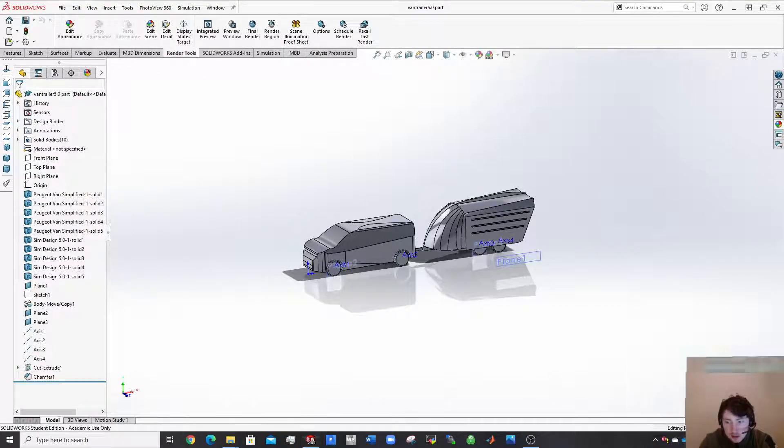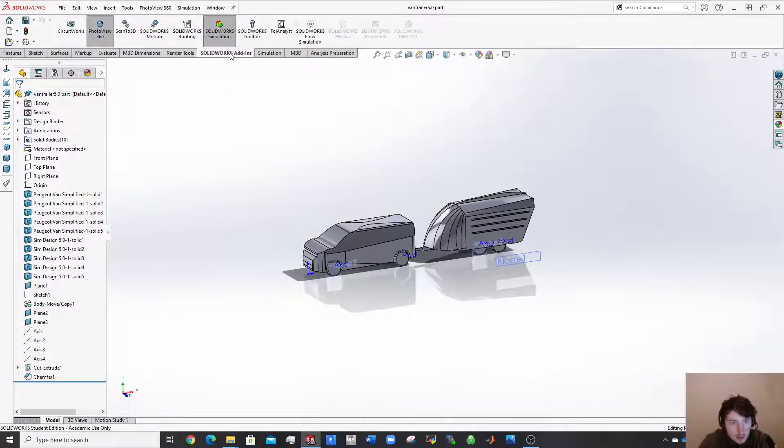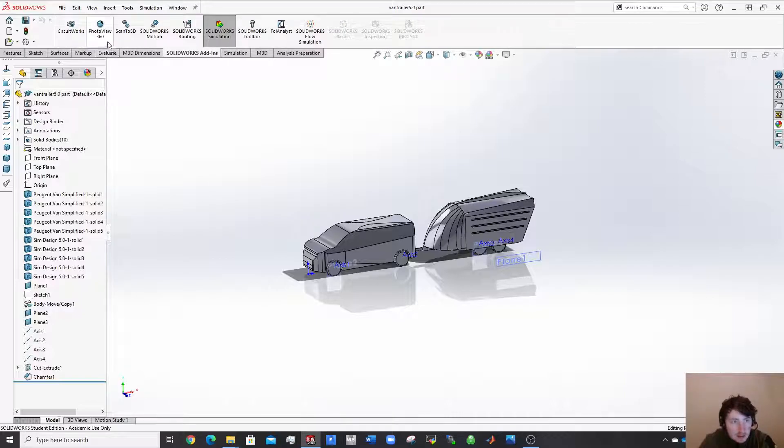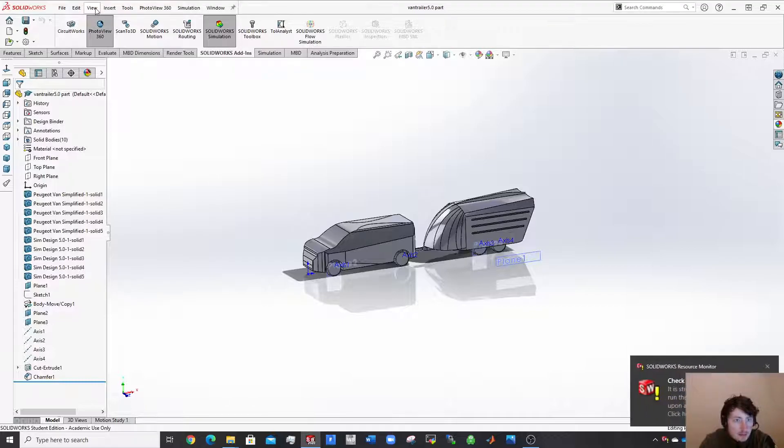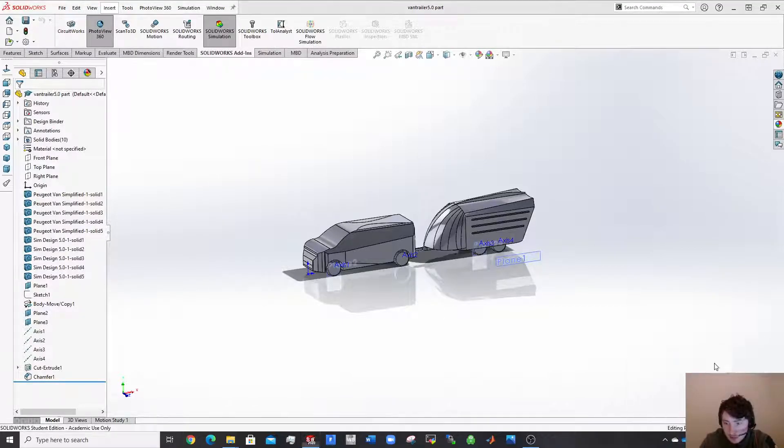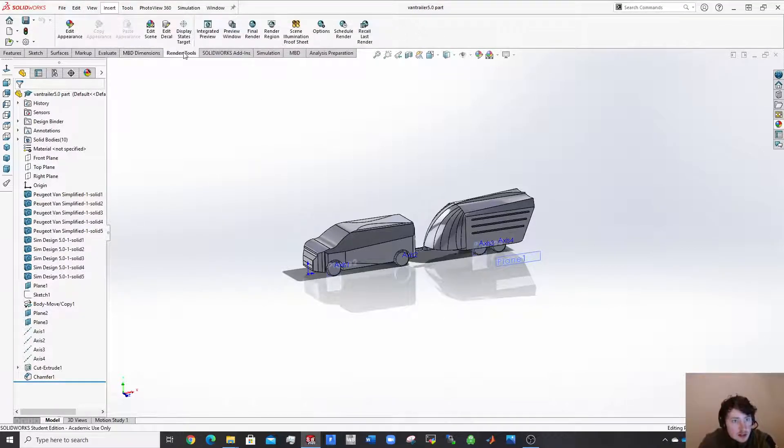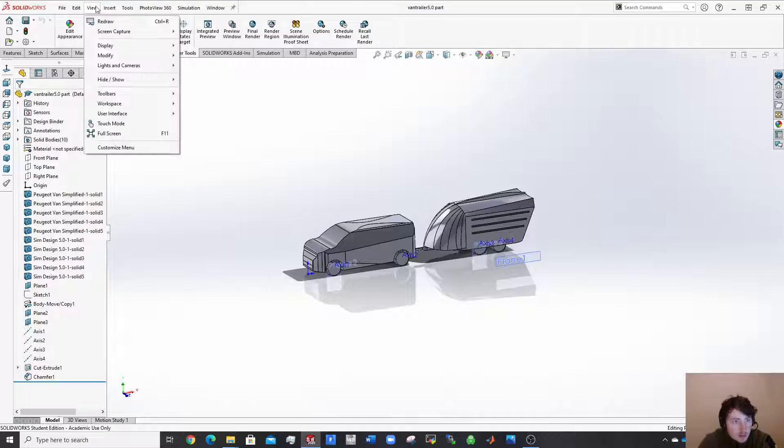So what you want to do to do this is you want to come over here to SOLIDWORKS Add-In. Now I have it already selected and you just click PhotoView 360 and you can see there this extra option of render tools has popped up for me.